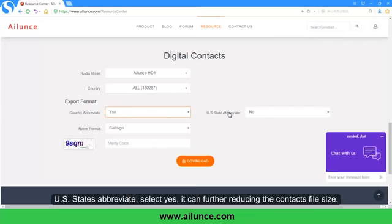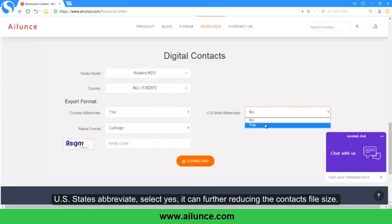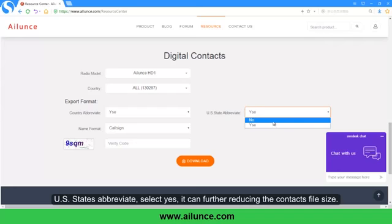There is also a US States Abbreviate option. Select Yes, and it can further reduce the contacts' file size.